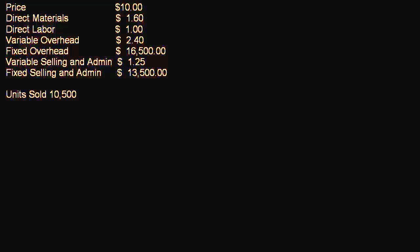I am using the data that we used in the contribution margin income video, so if you haven't seen that video yet you may want to go back and take a look at that one on the contribution margin income statement because that's got some really good information that would be helpful for this.